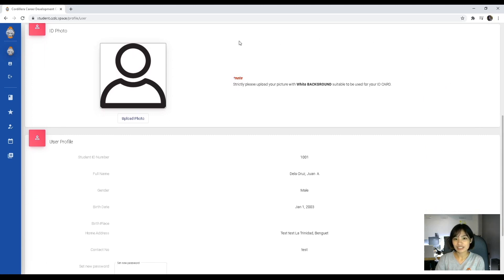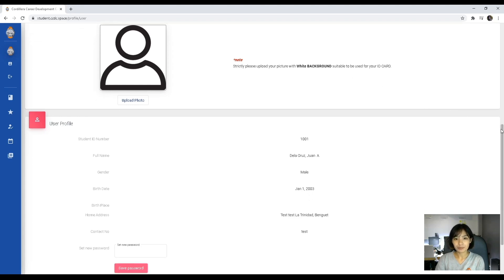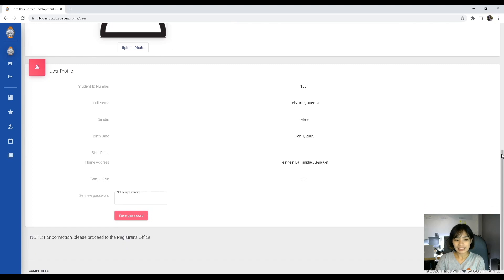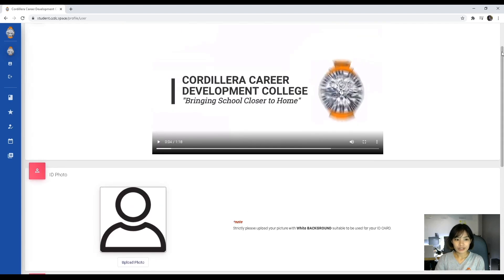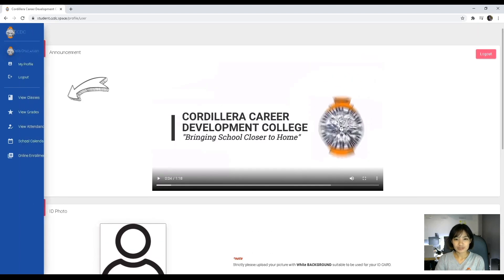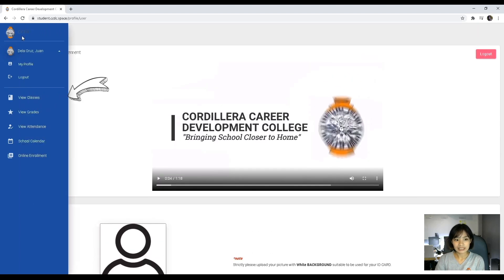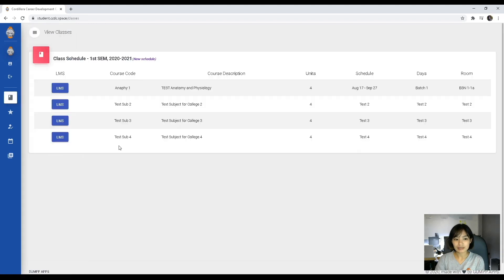For corrections, you can contact the registrar's office. You can also change your password by setting a new password at the bottom part of your user profile and clicking save password. On the left corner of your dashboard, you will see your view classes tab.